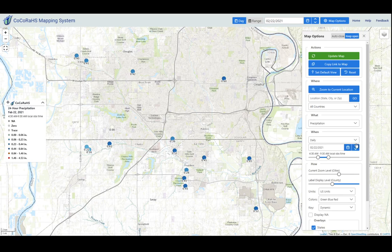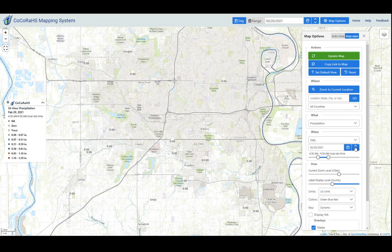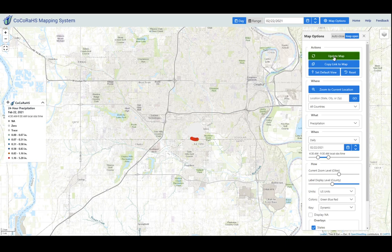I already briefly mentioned these toggle buttons. Before you had to open up the calendar to change the date, and now you can use these up and down buttons to change the date one day at a time, which is easier for some people.